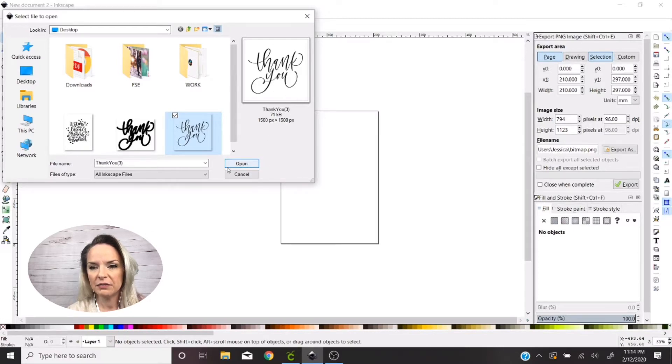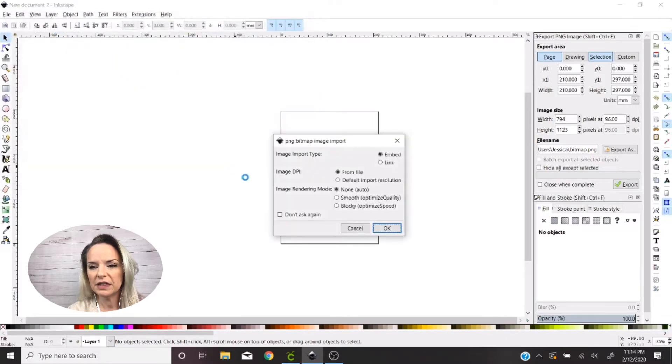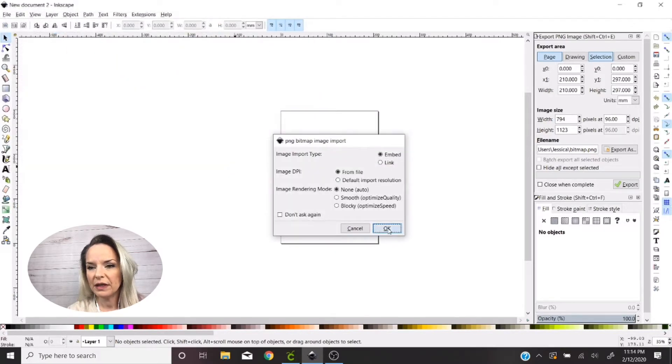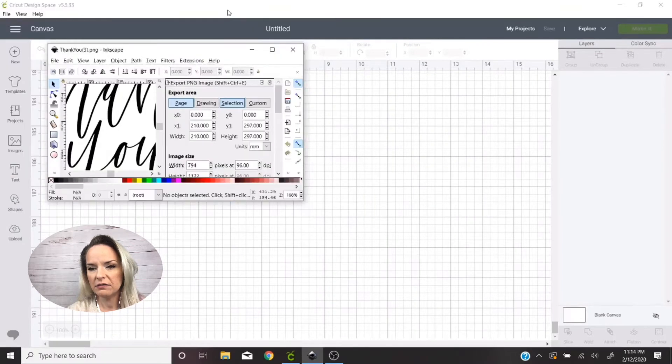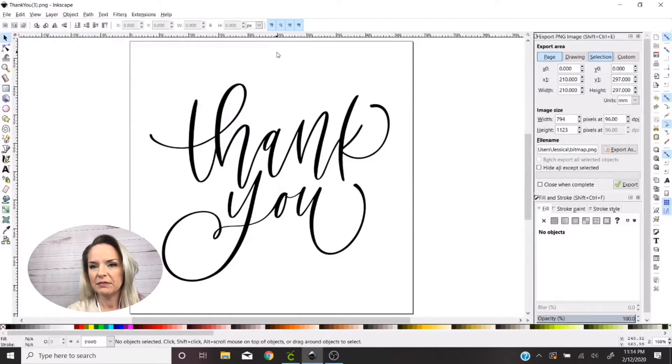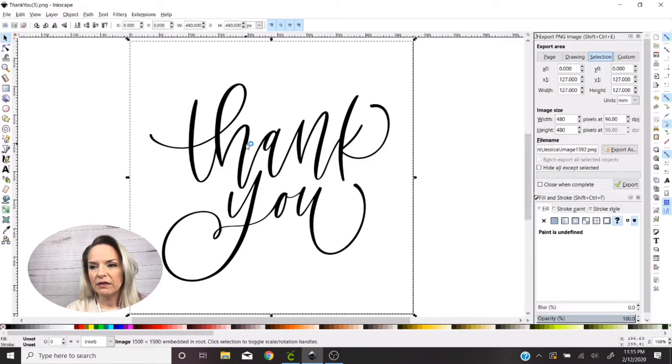And this is the transparent PNG version of what they sent when I purchased it. So I'm just going to hit Open. I'm going to have all these left the same, just leave them as the default.